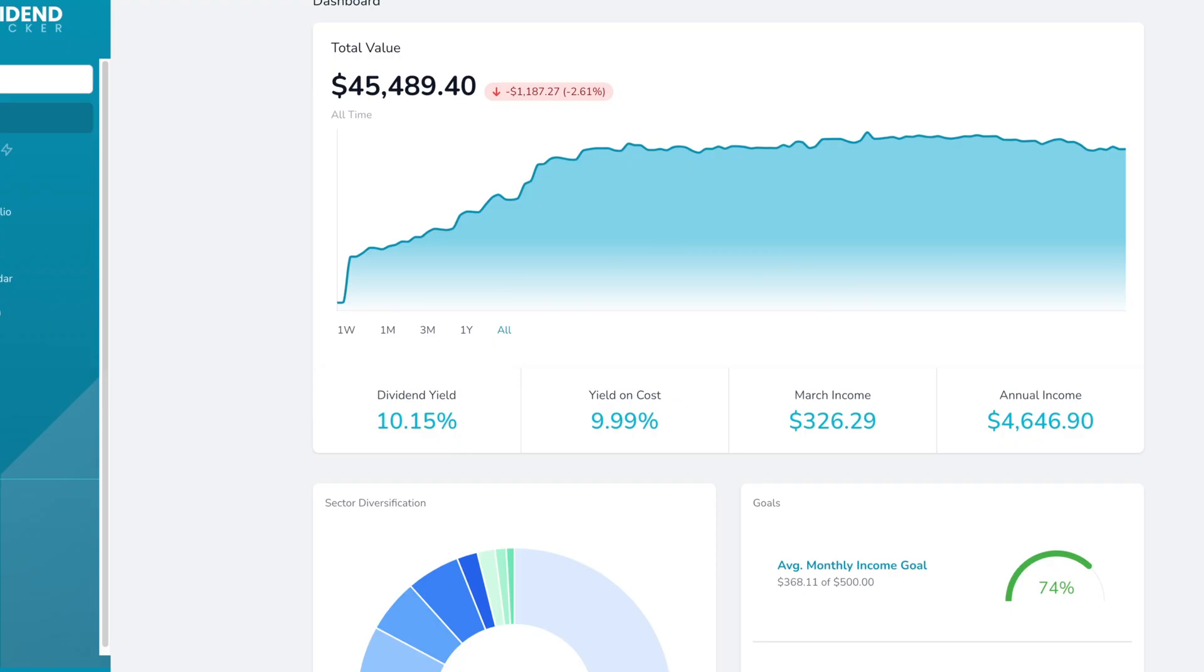If we look at the dividend tracker, we can see for March, I should be getting around $326 in dividends. And that's putting me on track to receive $4,600 in dividends for the entire year.